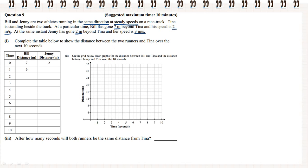You can see that I've underlined some of the key pieces of information. Now we're going to look at the first column for Bill and fill in the details. At the starting instant, he's 7 metres beyond Tina. After 1 second, he's 9 metres beyond because he's travelling 2 metres per second. So we're going to add 2 each time: 9, 11, 13, 15, 17, 19, 21, 23, 25, and 27.